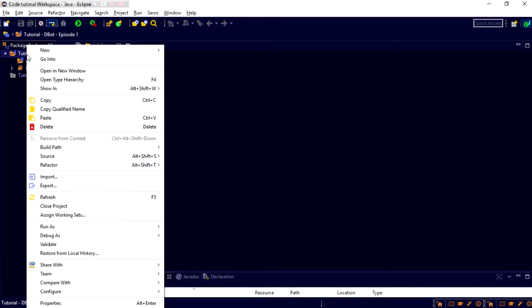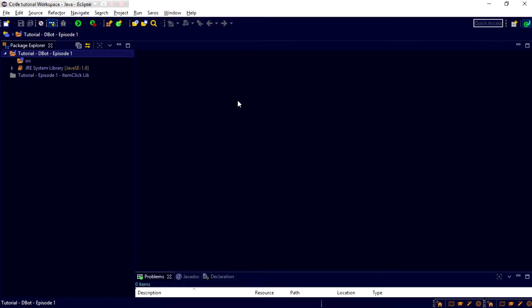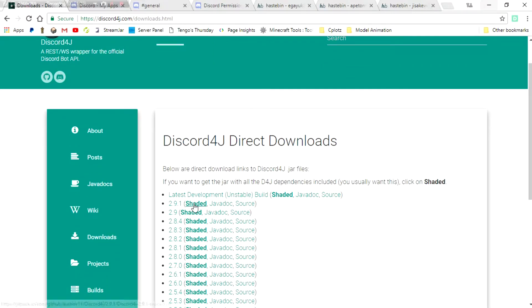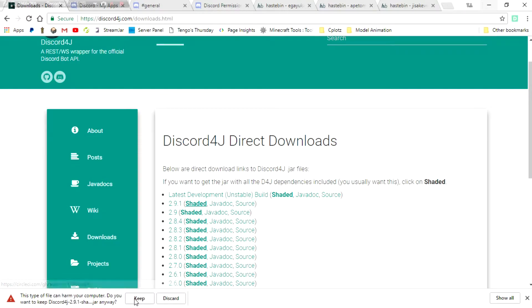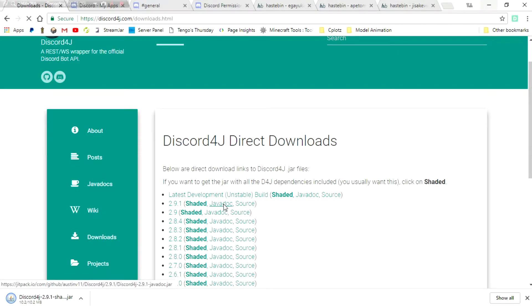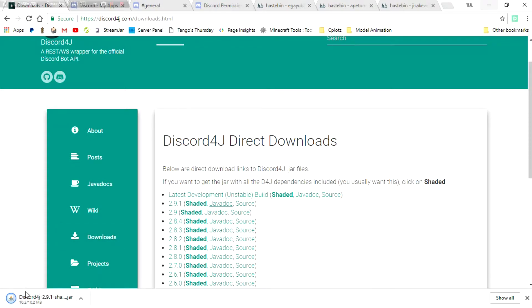Let's go ahead, before we go any further, we're going to go ahead and go into Google. Go ahead, down in the description of the video, I should have this page with the downloads and stuff. We're going to want to download the Shaded Jar. That's the first thing that we want to download. Make sure you click the Keep button. We also want the Javadoc. Make sure you click the Keep button on that too once it pops up.